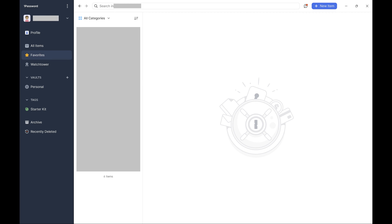Step 1. Open the 1Password app on your computer. I'll be showing you how to export the 1Password Vault in 1Password 8.